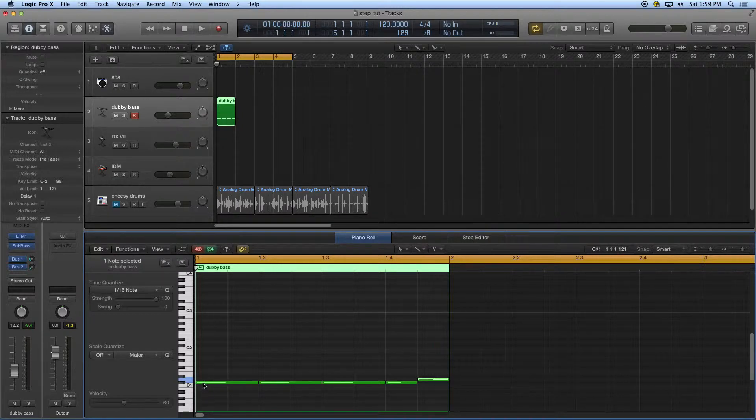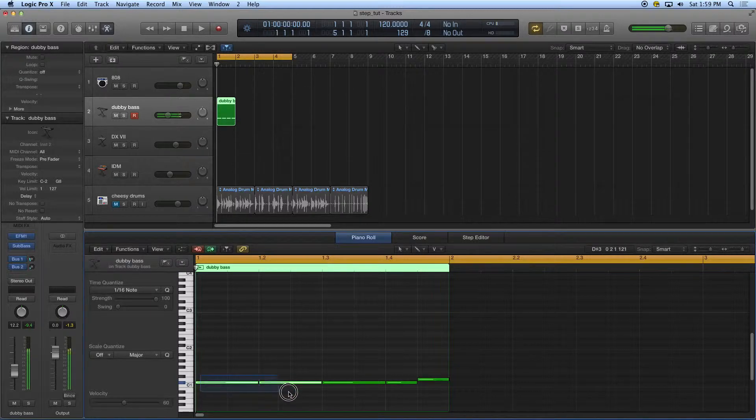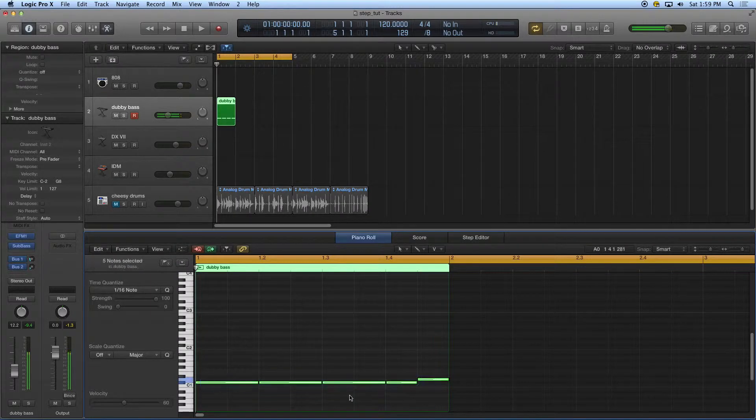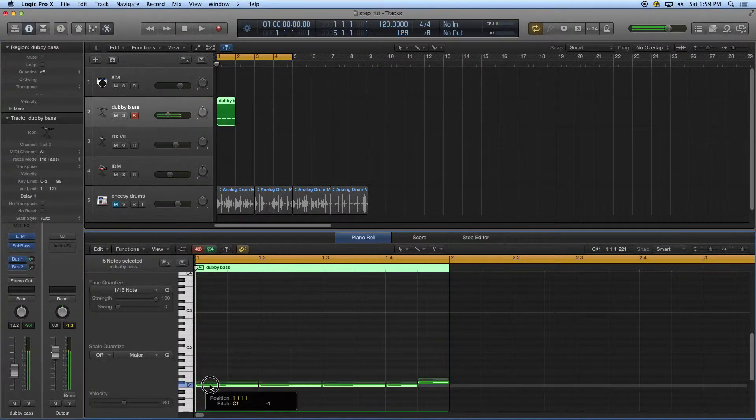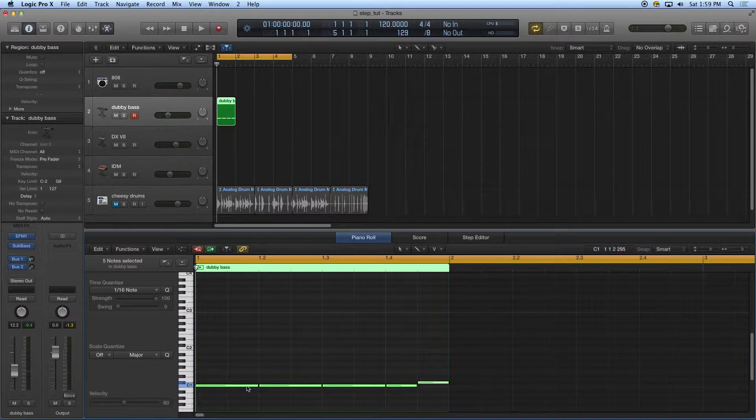It looks like I entered that in on C sharp. So I'm just going to take all these real quickly and pull down the steps. There we go. Let's hear what I've got.